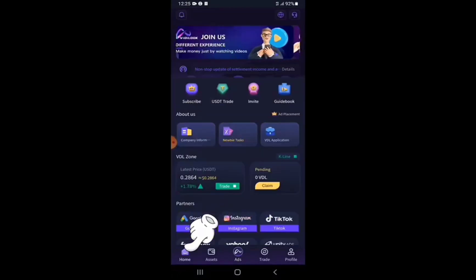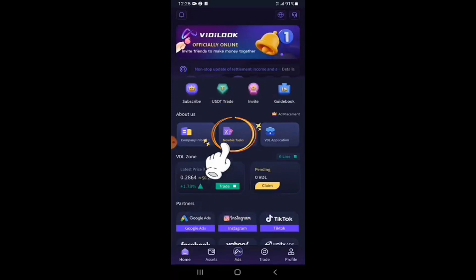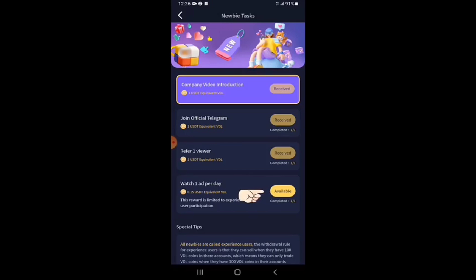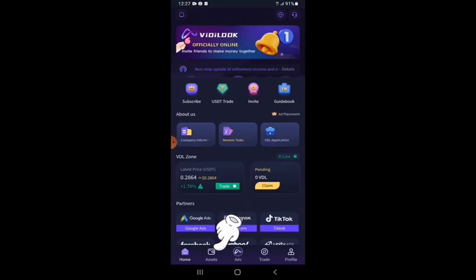There's one more thing — on the Home tab you can tap on Newbie Task. You have a daily bonus of 0.15 USDT worth of VDL tokens to claim each day. As long as you've watched at least one ad per day, this bonus is available. I tap on Available — 'Successfully get' — I've received it.